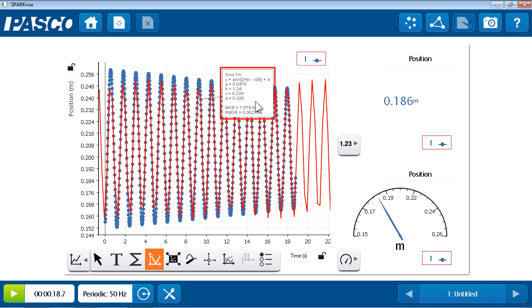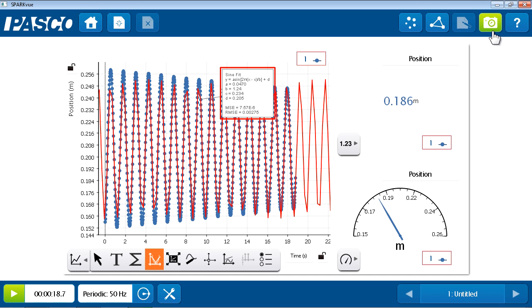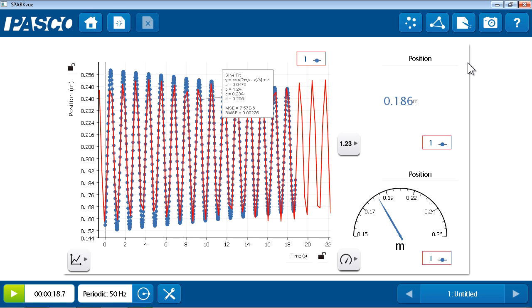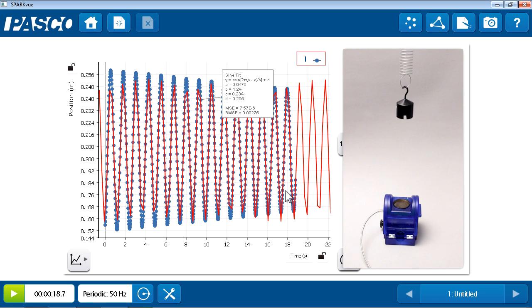Now, I'd like to explore other configurations to see what might change the period of oscillation. But before I do so, I'd like to record my analysis so far. Now, SparkView has an embedded electronic journal feature that allows me to construct a journal of my investigation as I go through it. To add this page to the journal, I'm going to go into the upper right and tap on the snapshot button, which looks like a camera. And this takes a snapshot or a screenshot of my page with my current analysis. So, now that I have that preserved, I'm going to change something about my experiment. In this case, I think I'm going to use the same mass, but change to a slightly stiffer spring.